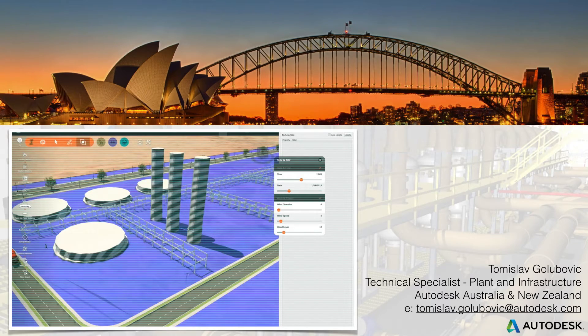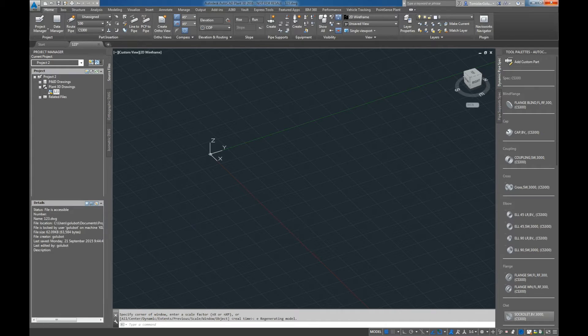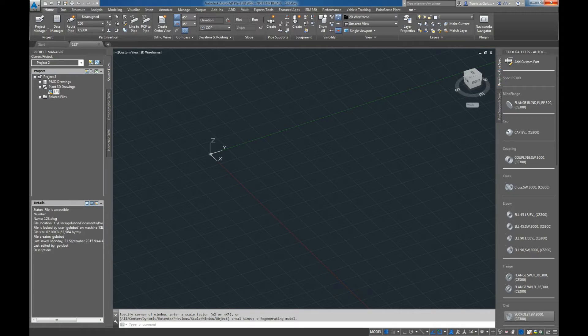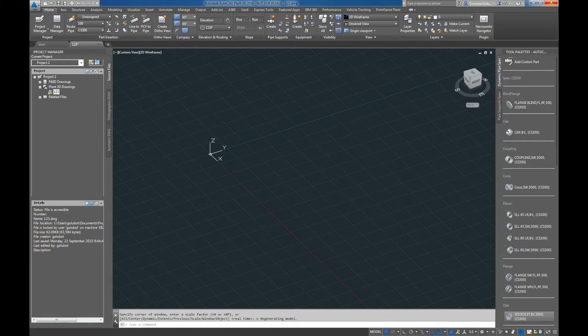What we're going to be showing today as part of our YouTube series is a new feature that came in the latest extension one that was released for Plant 2016 in the last couple of weeks.